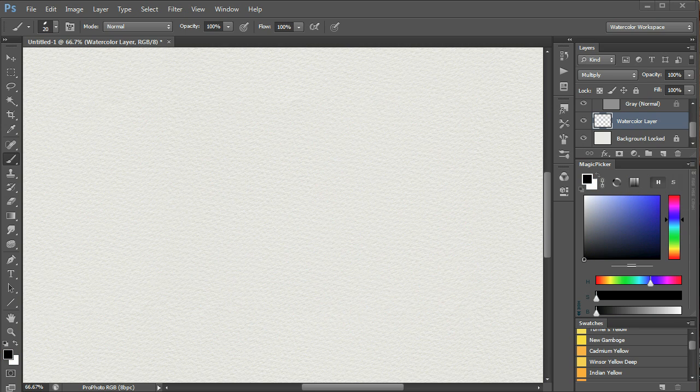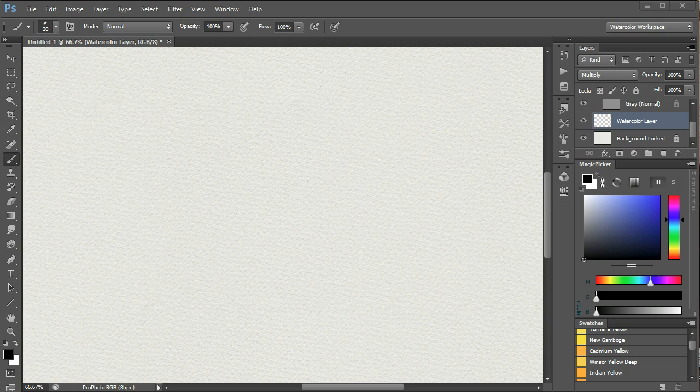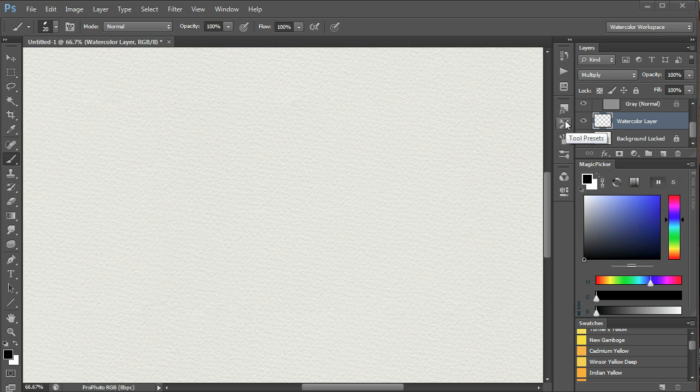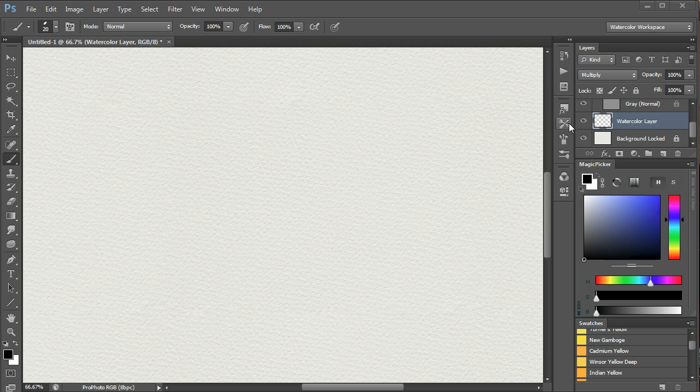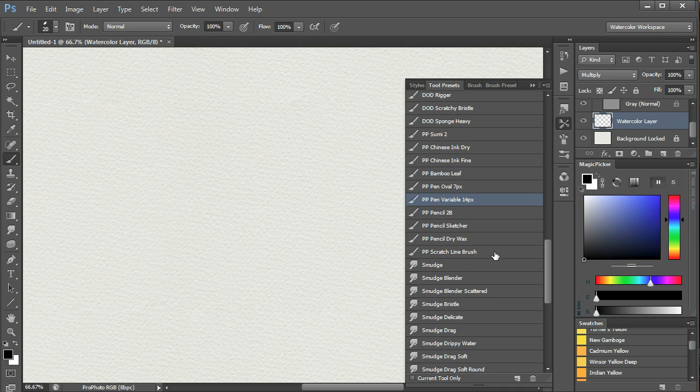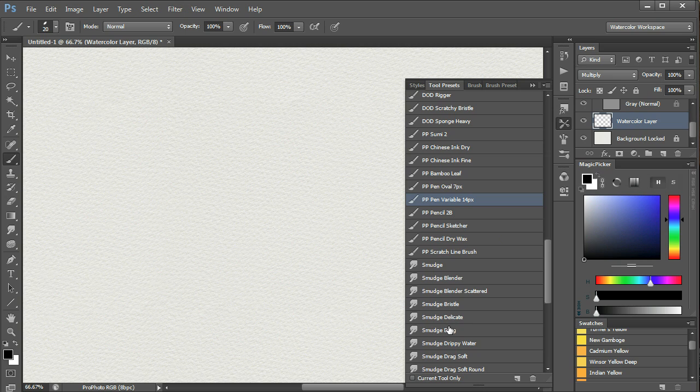If you are switching between brushes often, then you may find it easier to use the tool preset control here, instead of the one here, because the panel stays open as you paint.